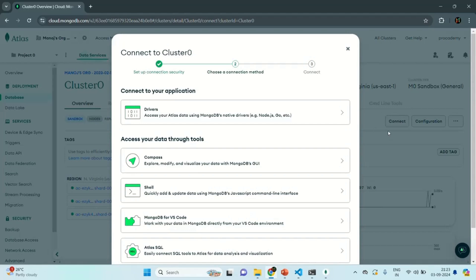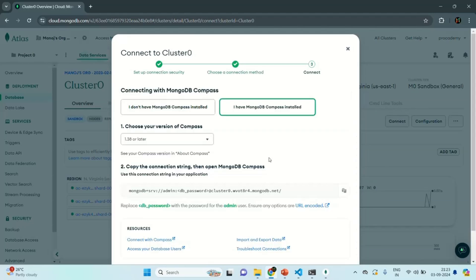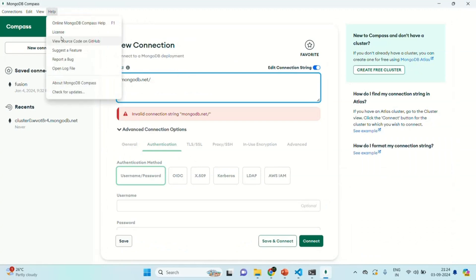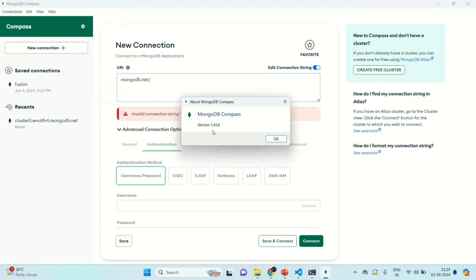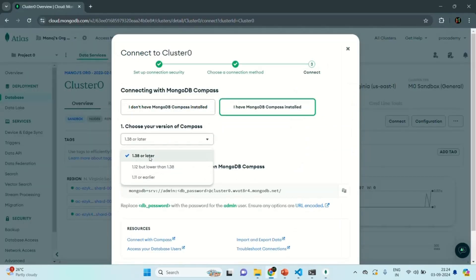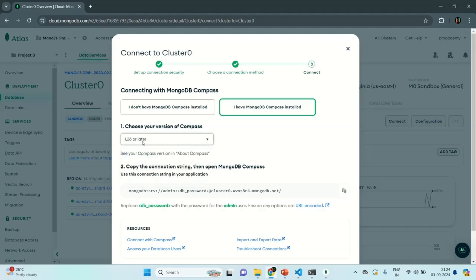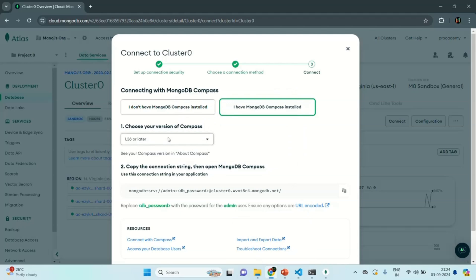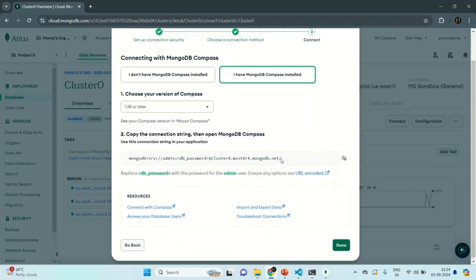We want to connect to the MongoDB database we created in our Atlas account using MongoDB Compass, so I'm going to select that option. I have MongoDB Compass installed, so that option is already selected. I need to choose the version of Compass I'm using — we can see the version by going to Help and selecting 'About MongoDB Compass'. The version is 1.43.6. Back in Atlas, version 1.38 or later is selected, which is fine since our version 1.43 is higher. So let's keep this option selected and copy the connection string.